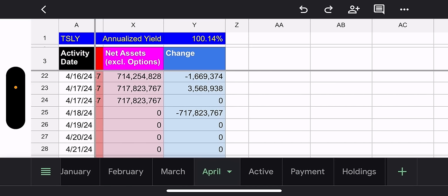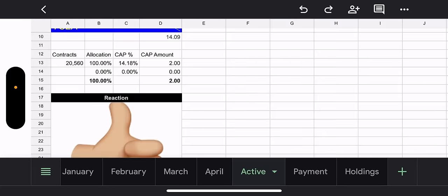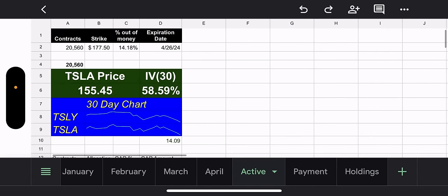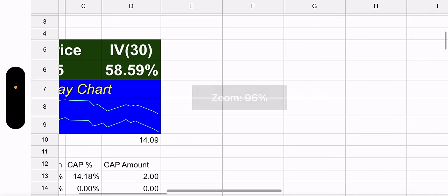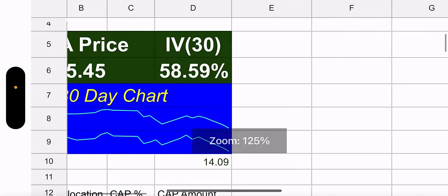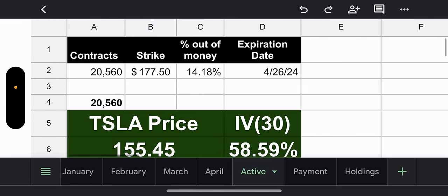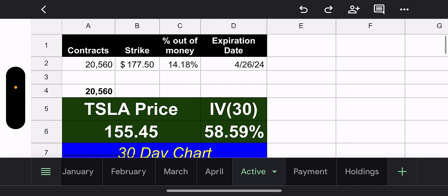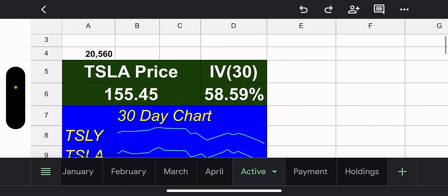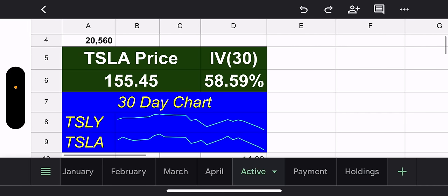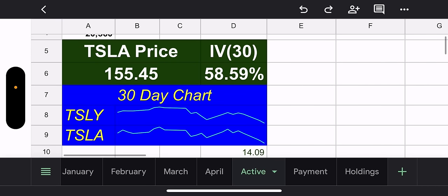And if you annualize that, you're looking at 100% yield. So that's pretty good. Let's go to the active tab. We got the one strike so far, but don't worry. There's more contracts to go. We're sitting at 20,560 contracts with a $177.50 strike. That's 14.18% out of the money.